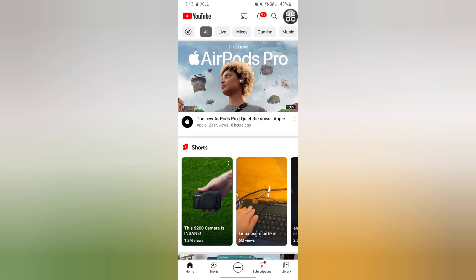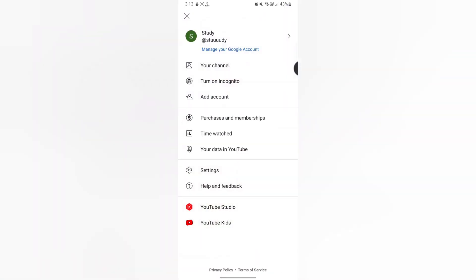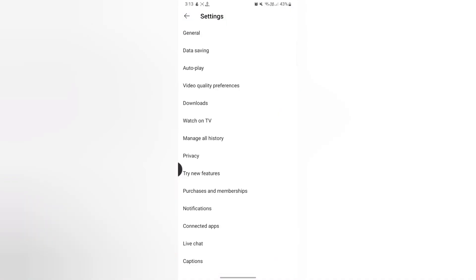all you need to do is tap on this profile icon at the upper right side. From here, you have to choose Settings, tap on here, and now tap on Manage Your History.